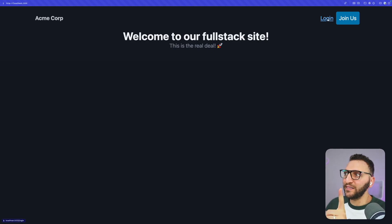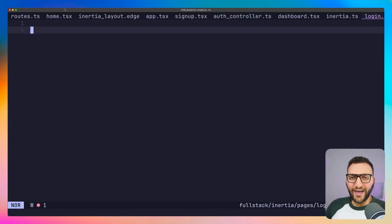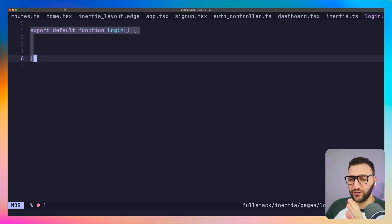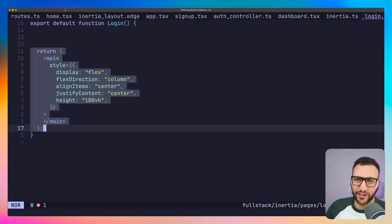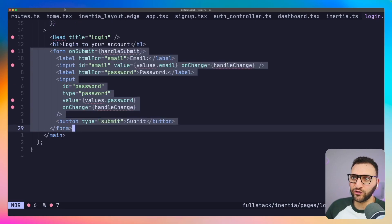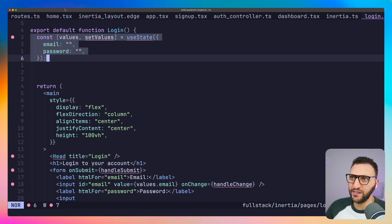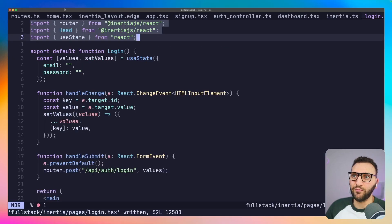The next step is the login page, which is currently empty. Building it is extremely simple and very similar to the signup page — it's a simple React component returning a main element as the container, with a Head title of 'Login', an h1 saying 'Login to your account', and a form. It has a submit handler, a change handler, and a values state with email and password. Notice we're posting to 'api/auth/login'. The route exists but the AuthController doesn't have a login method yet.